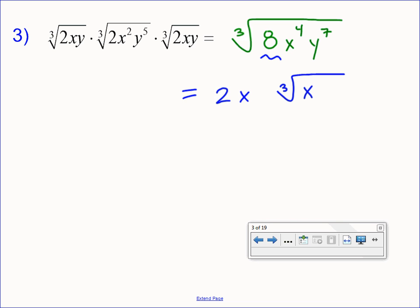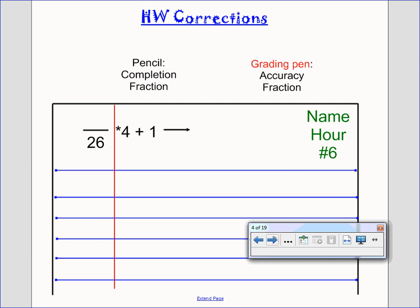We could also do it the long way: rewrite y to the seventh as y to the sixth times y to the first, and the cube root of y to the sixth is y squared. Either way works — this shortcut is just faster now that we've done several simplifications. What questions do you guys have about number 3? We'll go ahead and box that, and then take care of our homework check. I'm going to pause the recording so we're not giving B day students answers.